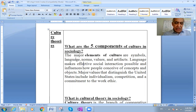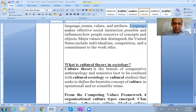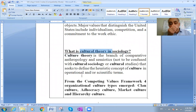First of all, the major elements of culture are: language, norms, values, artifacts, and facts. There are also cultural theories, and those cultural theories are very important to know something about.